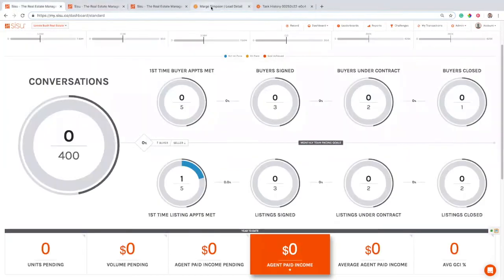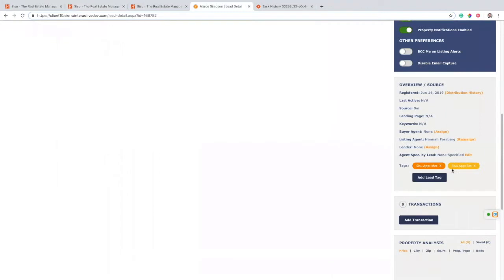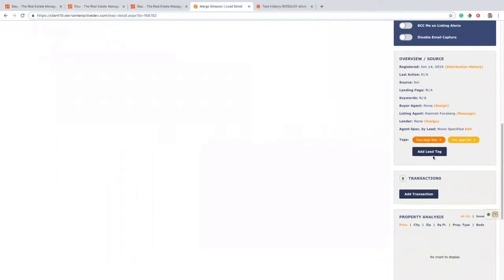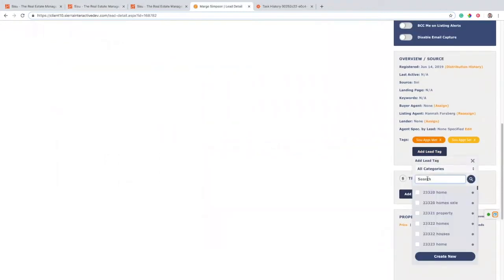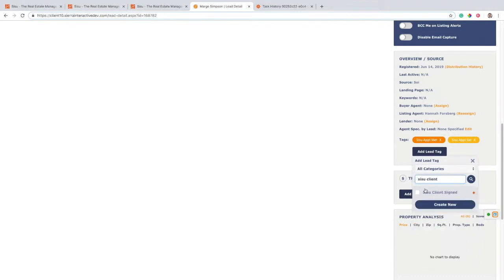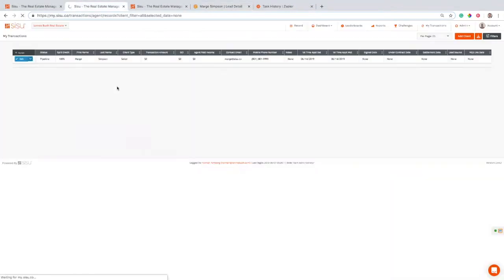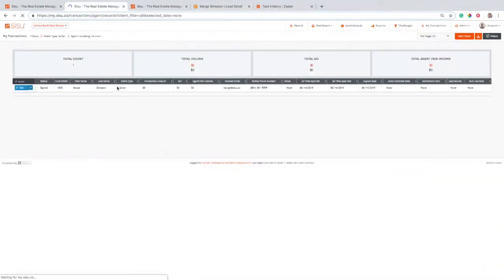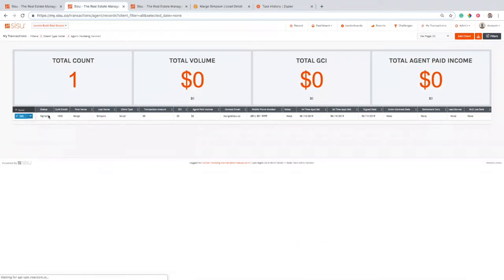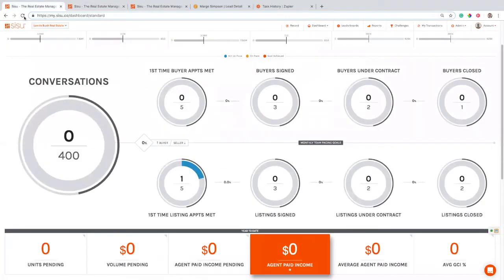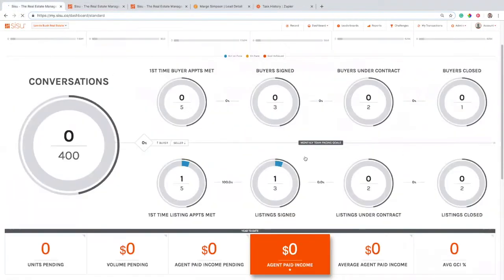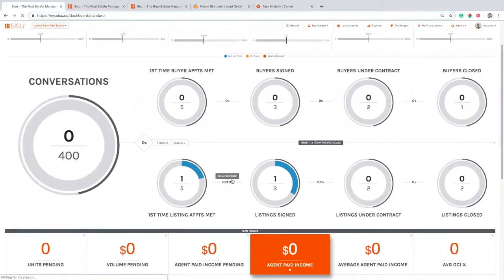Now let's just add the final tag that we're using in this case. We're going to add the sign. So let's say the listing appointment went really well. I'm going to go ahead and do Sisu client signed and we're going to apply that. Then we're going to take a look. Let's refresh it. There we go. Now the status is showing as signed because it has this sign date in here.